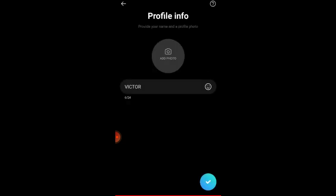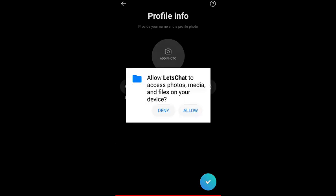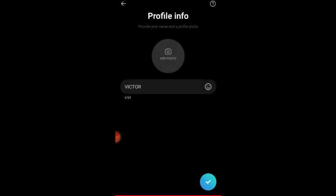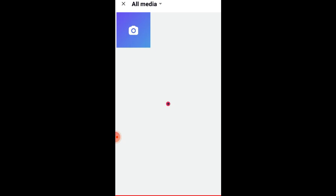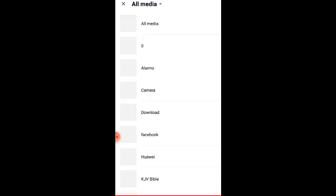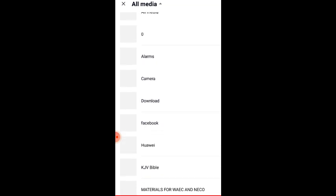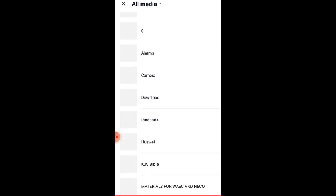Let me click on add photo and it's going to launch me back. It says allow LetsChat - you click on allow and then it's going to launch you back into your gallery. You're going to look for your pictures in there, so it's loading. Remember to like this channel and subscribe if you haven't done so.